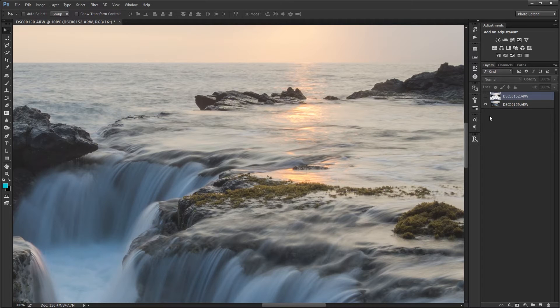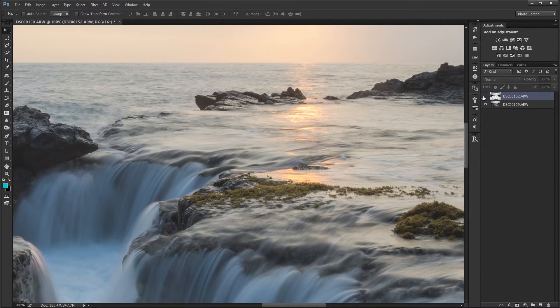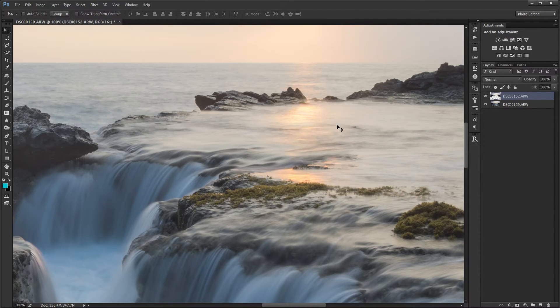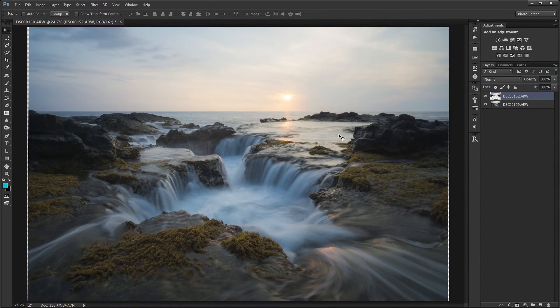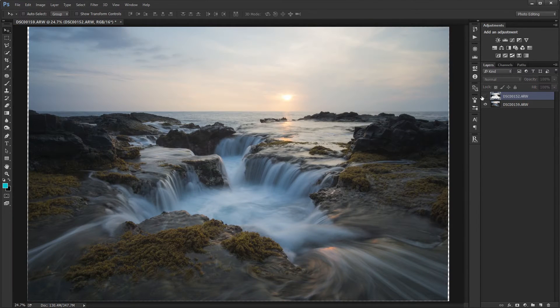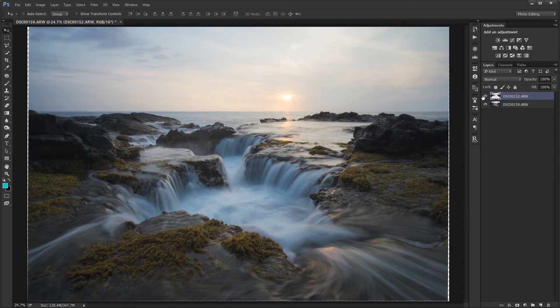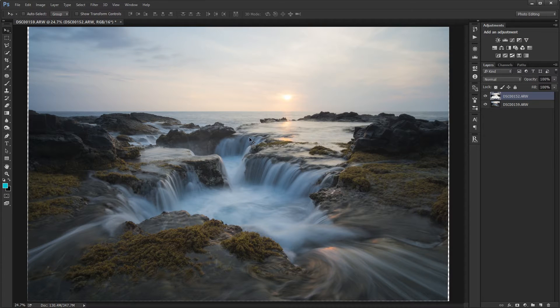Today I'm going to show you how to turn choppy water like this into smooth water like this. And again zoomed out, choppy water before and smoothed out after.